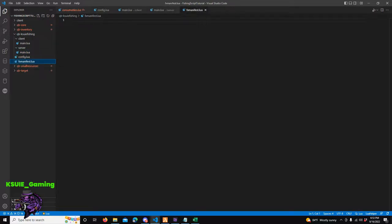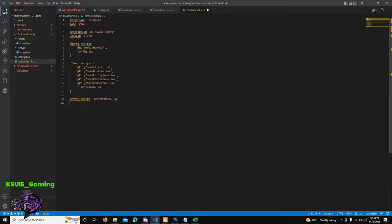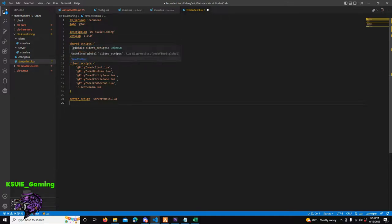So let's start with our manifest. In our manifest we're going to have - I'm not going to type all this out, I'll just paste it over. We're going to have our fx_version, game gta5, my description, my shared scripts. I'm going to need the QB Core shared that we worked on in the last tutorial, so I'll have qb-core/shared and then just the asterisk - that means it's going to include all the folders in QB Core shared. We've got our config.lua as a shared script. And then for client scripts we're going to have polyzone. And then we've got our client main.lua.